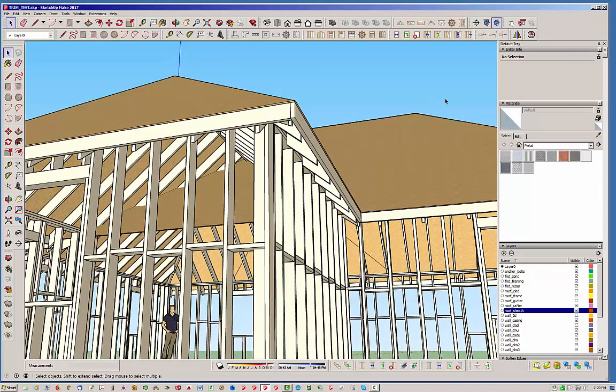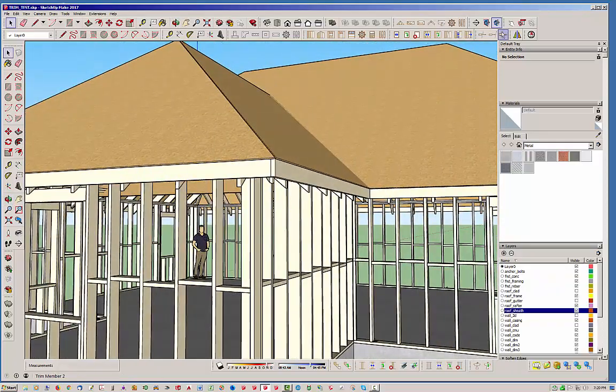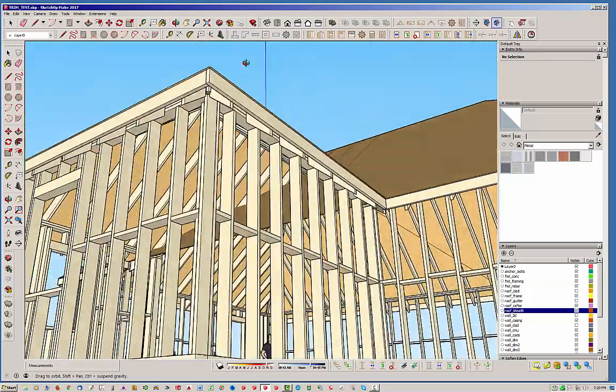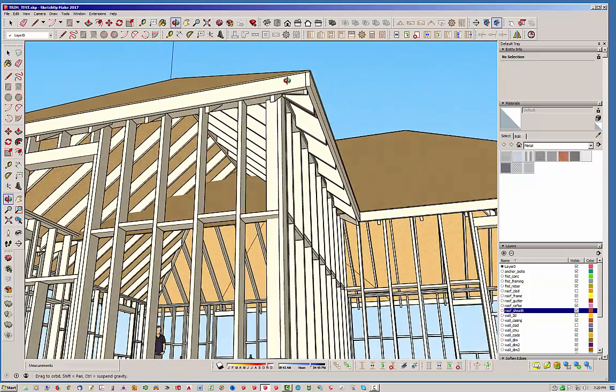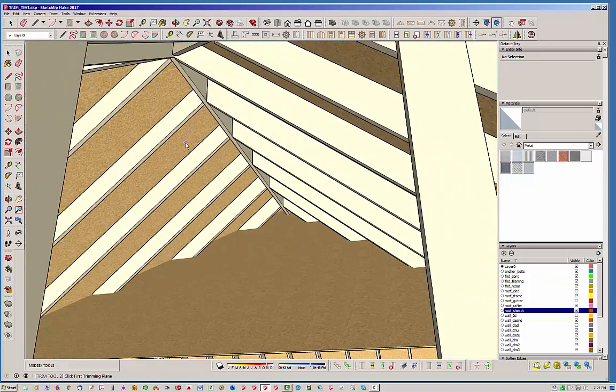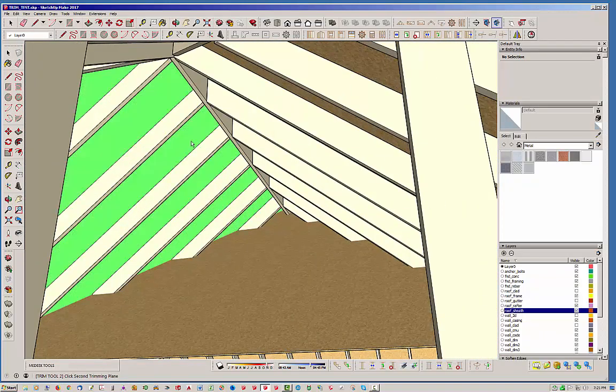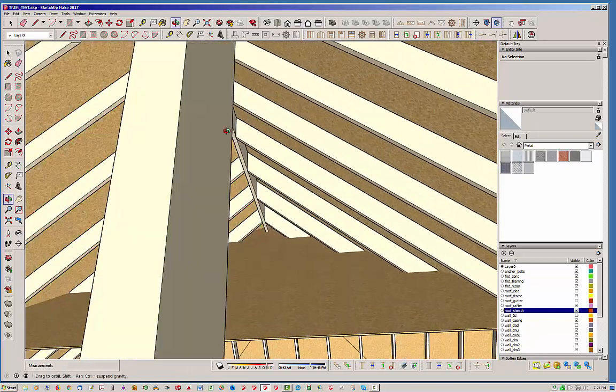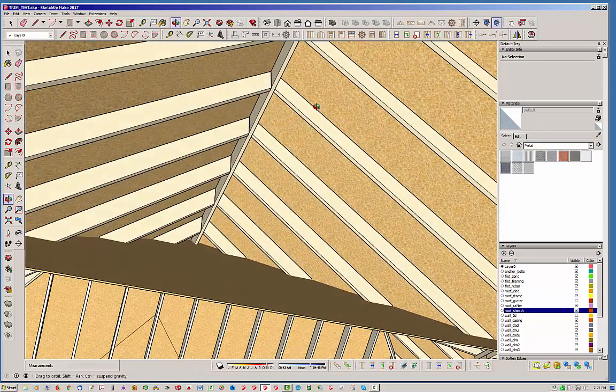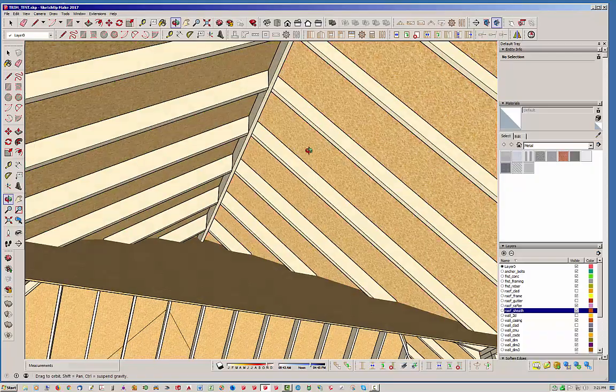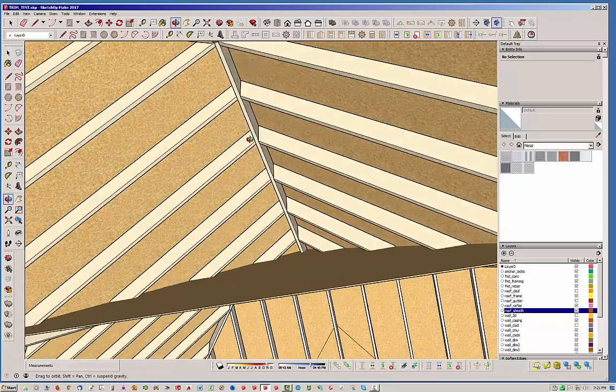For that one I'm going to grab this tool now and first thing I do is select the first face. Let's go ahead and grab that face and notice how it highlights it. Then I'm going to grab this face, so now both faces are highlighted in two separate colors.